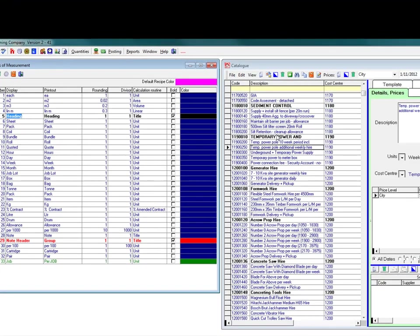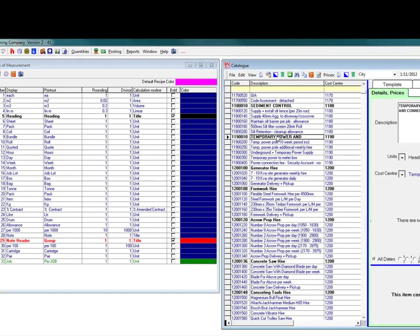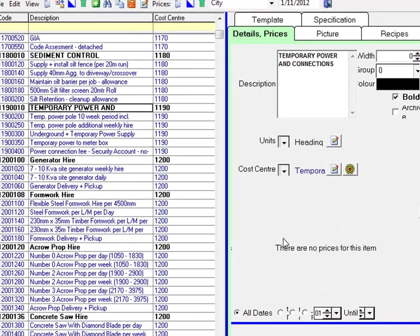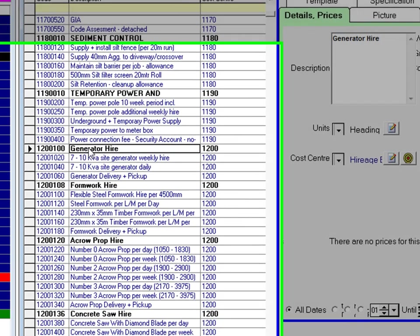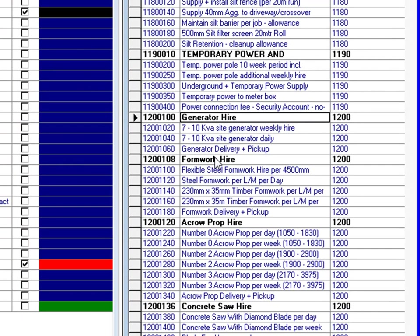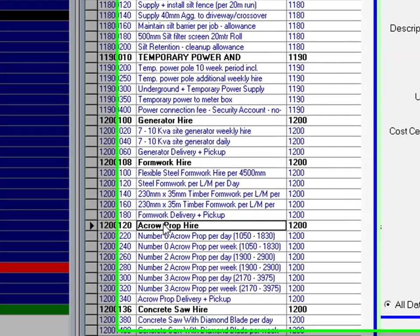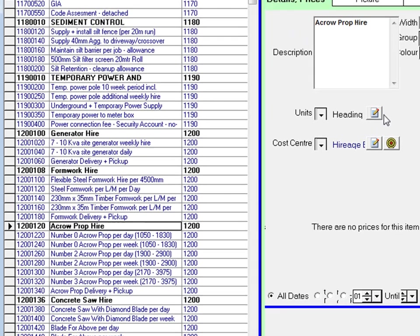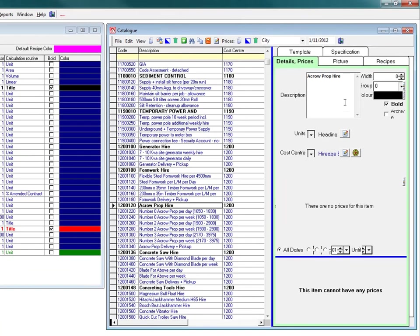When we look at the catalogue we can see that heading codes cannot have prices allocated to them. They are entered into the catalogue to create sections that are more identifiable. It is a visual thing. This is where the units of measurement are located in the catalogue.